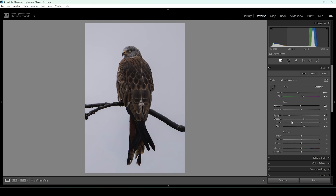I'm going to bring down the vibrance a little bit to reduce the overall saturation. I want this image to look sharp and clean, so I'm going to bring up the texture, bring up the clarity, and even increase the dehaze. And there we have the base adjustment.